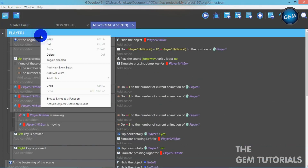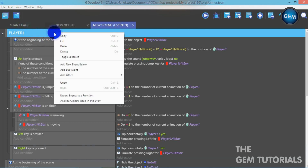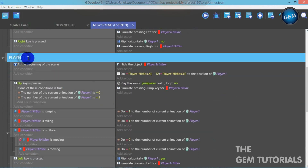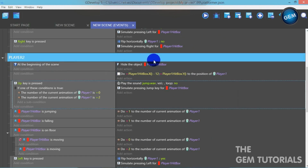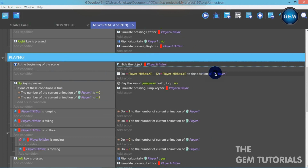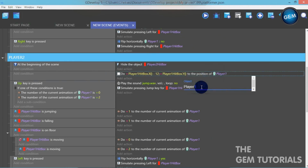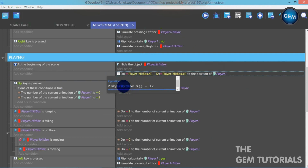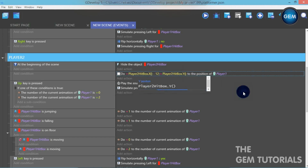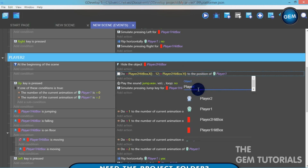Now let's copy that group and paste it to create the Player 2 group. Rename it to 'Player 2'. At the beginning of the scene, change it to hide Player 2 Hitbox, and set the Player 2 Hitbox to the position of Player 2.